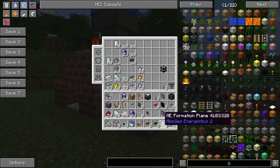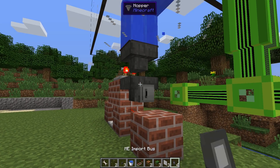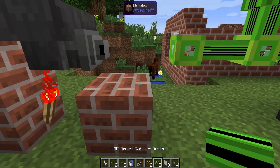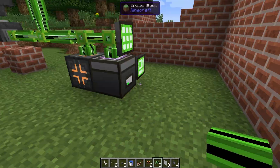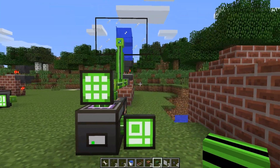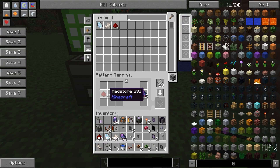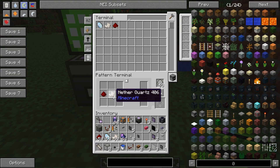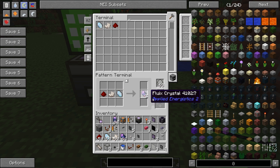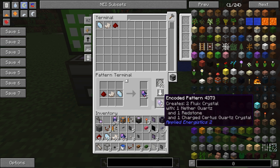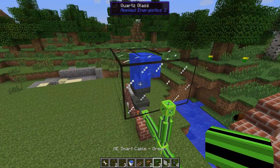To import this into the system we will need an import bus — just like so — and the result will end up back here. To craft this we will need to order a pattern. I already prepared it: one redstone, one nether quartz, one certus quartz, which means we will get two fluix crystals. Let's get that pattern and get started.